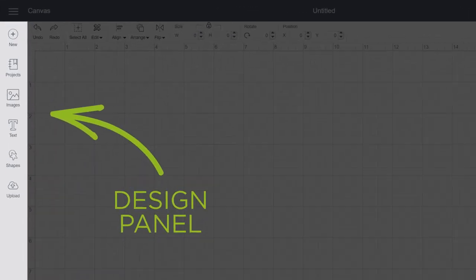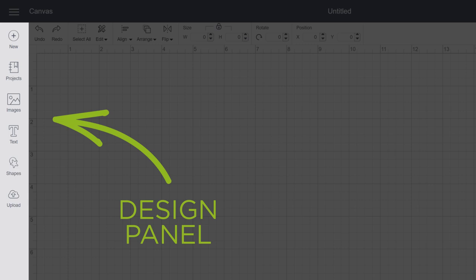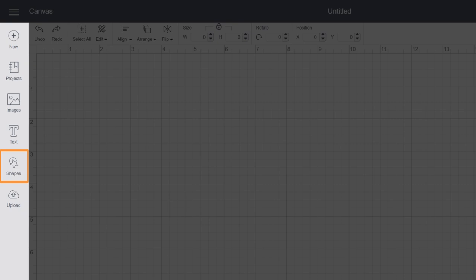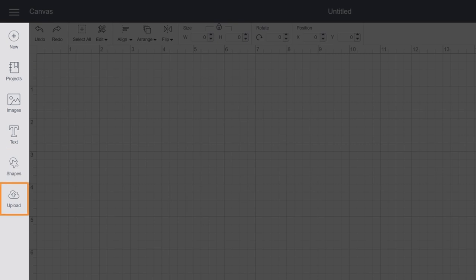From the Design Panel, you can start a new project, open a ready-to-make project, add images, text, basic shapes, and even upload your own images and designs.